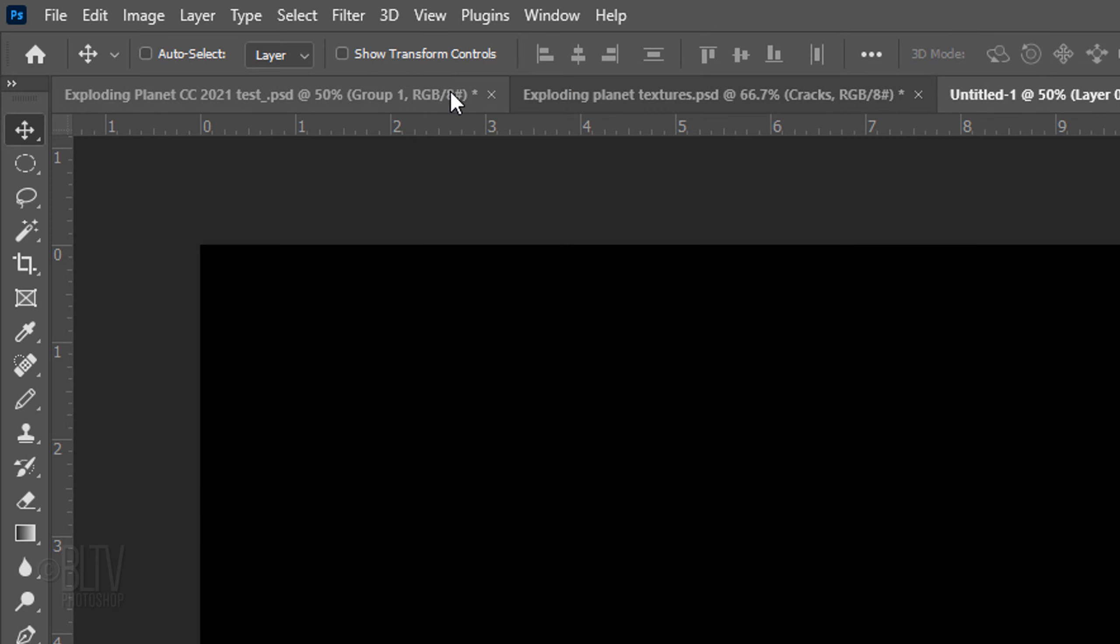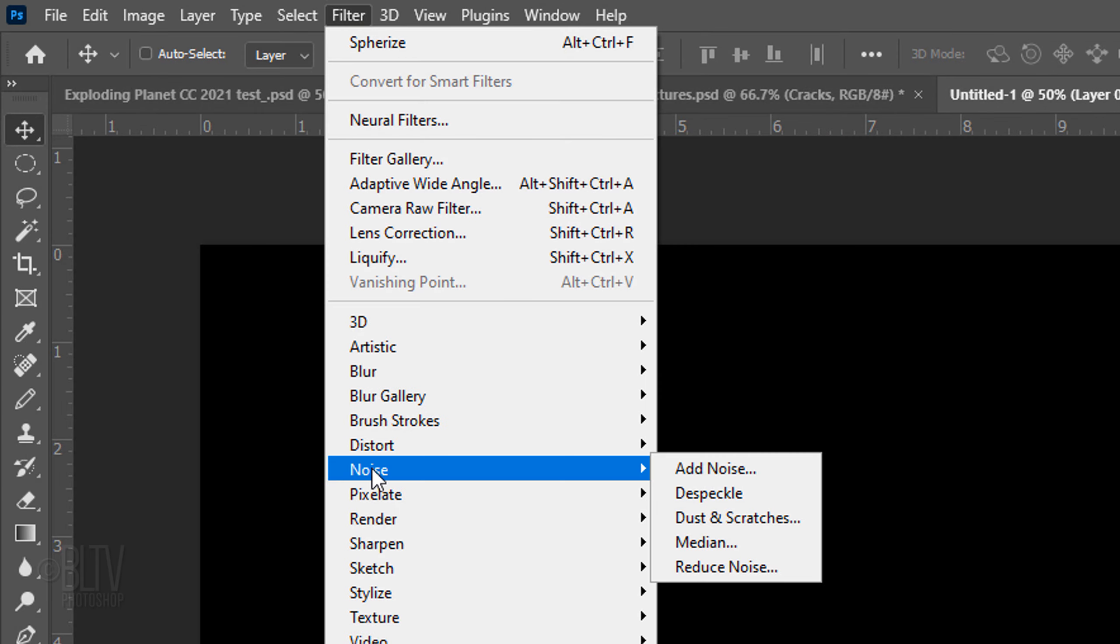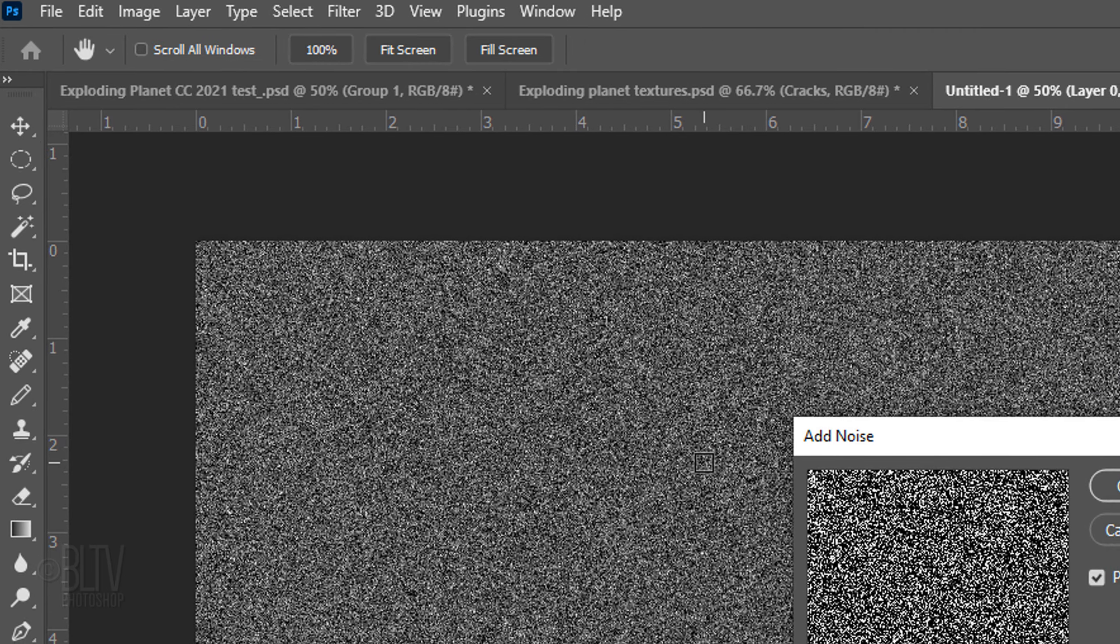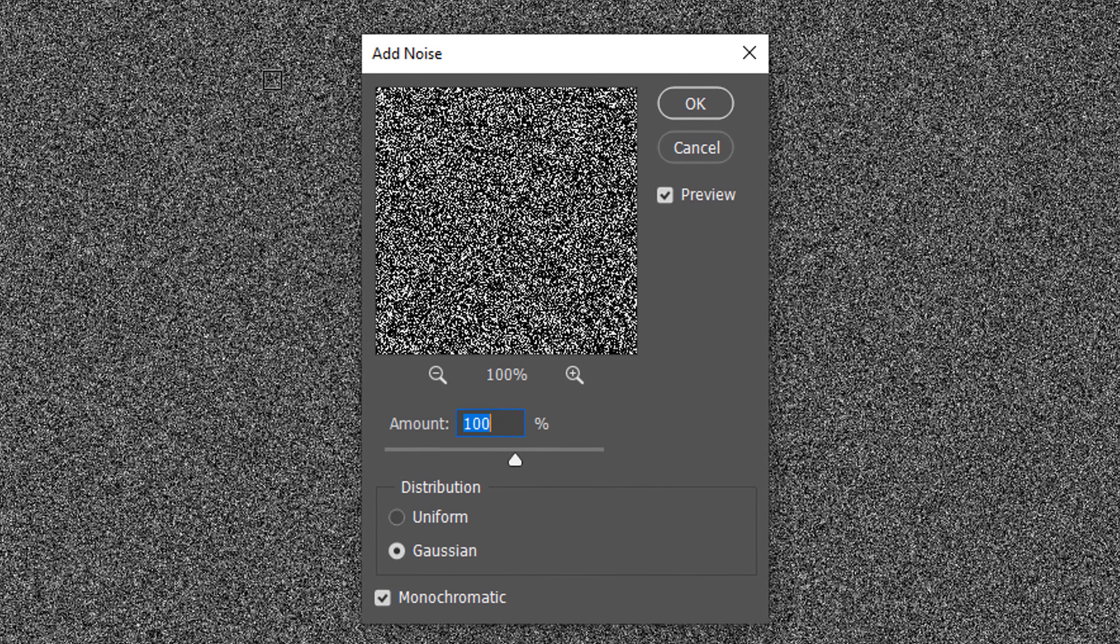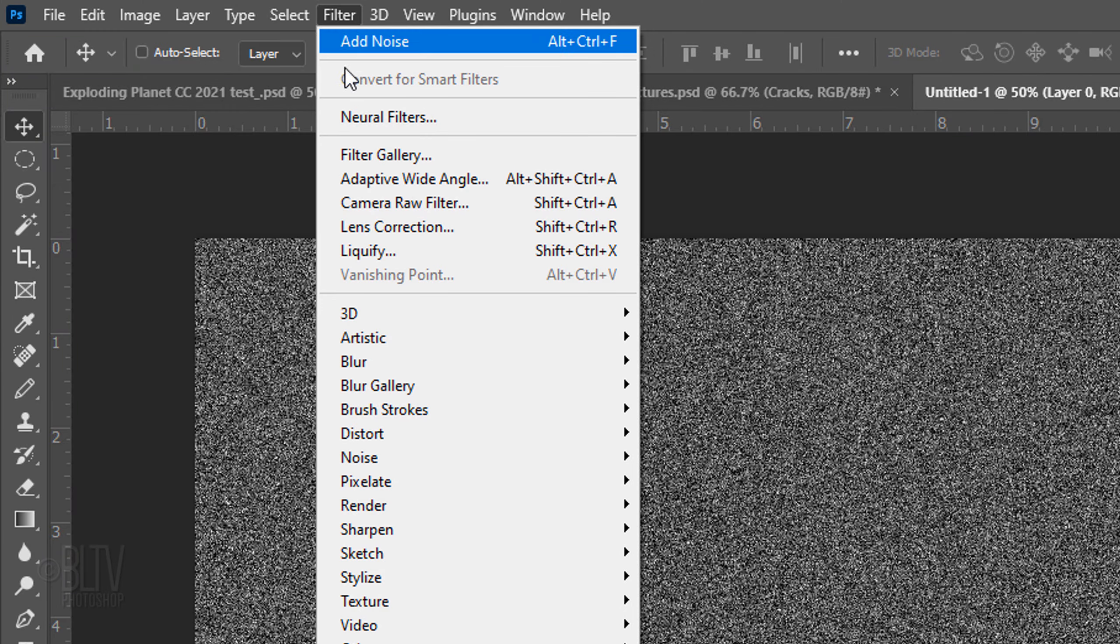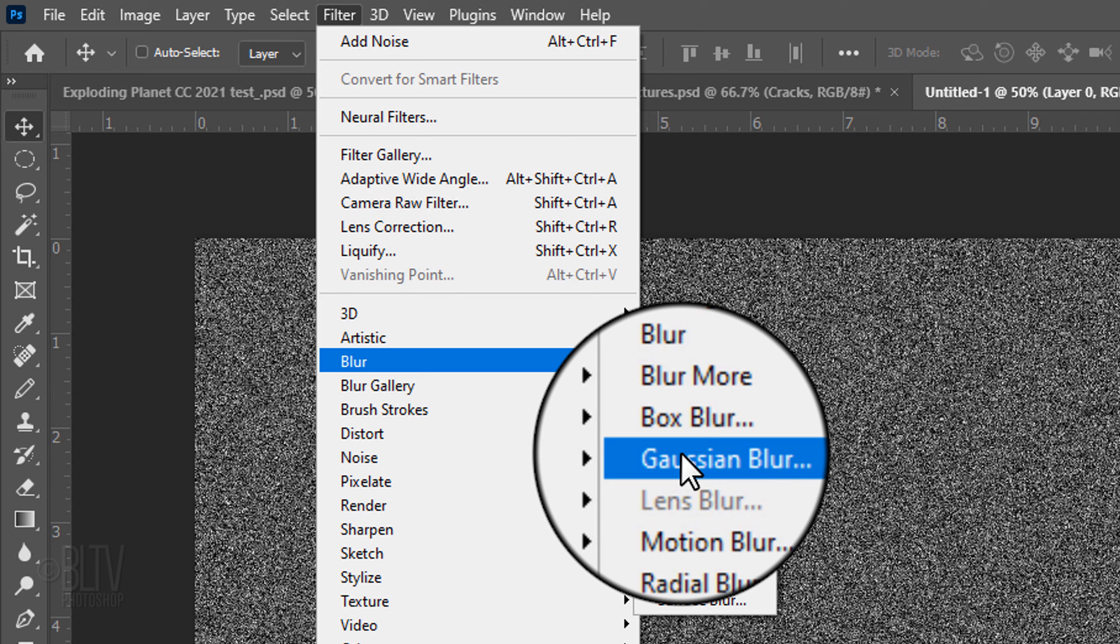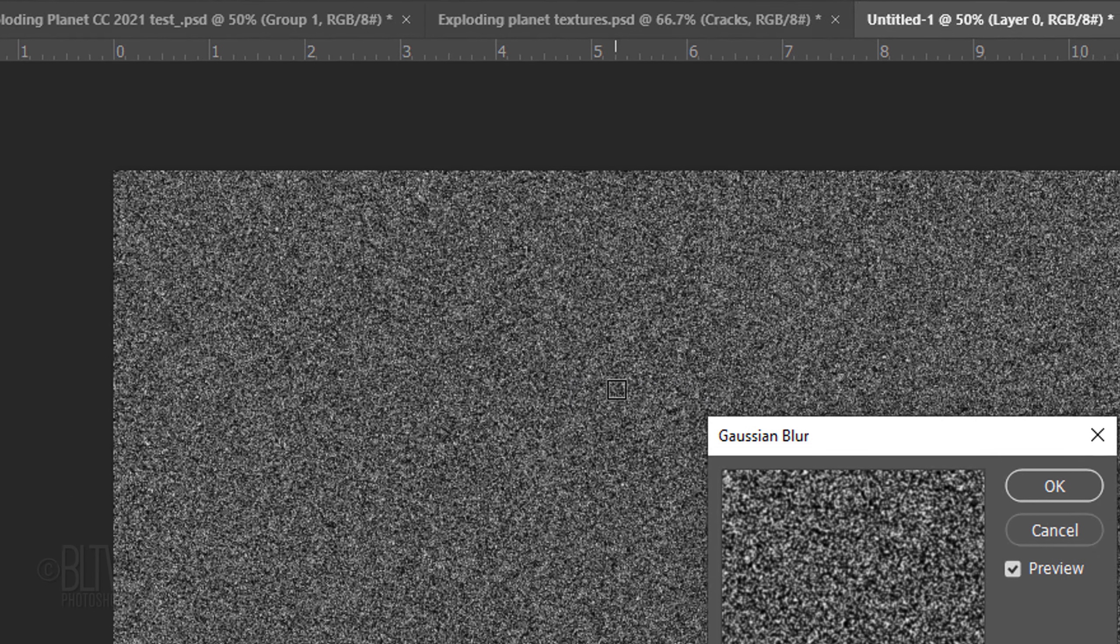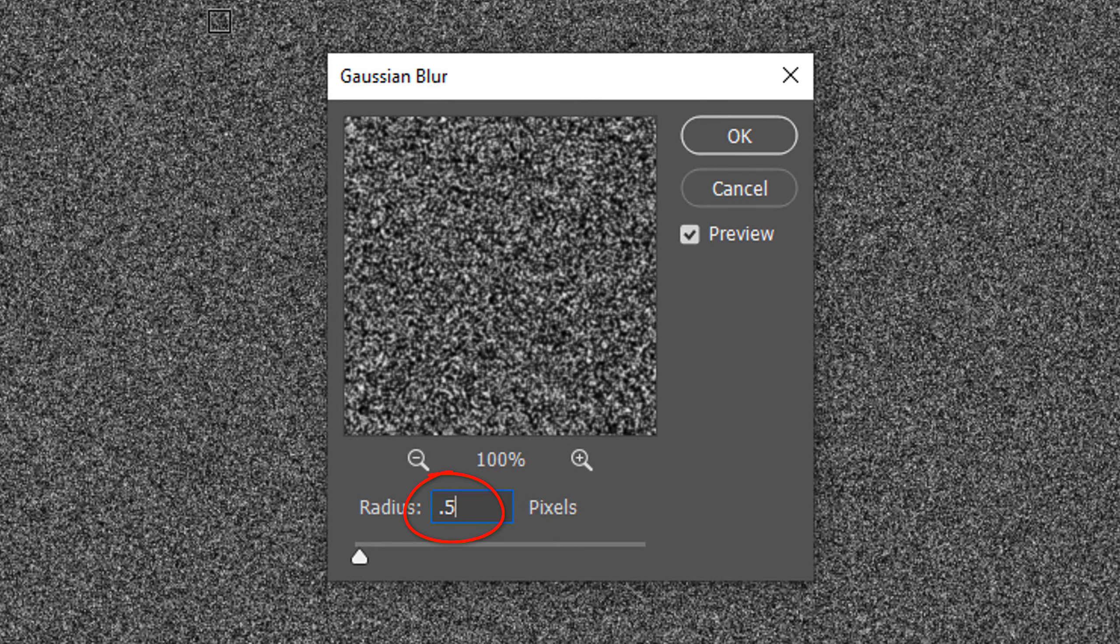Go to Filter, Noise and Add Noise. The amount is 100%, Gaussian and Monochromatic. Go back to Filter, Blur and Gaussian Blur. Blur it 0.5 pixels.